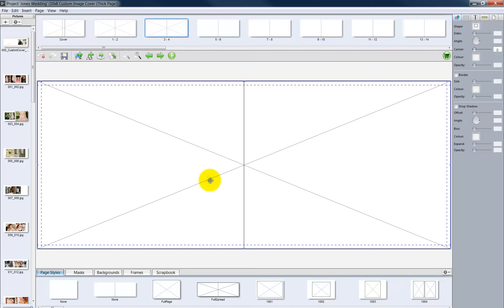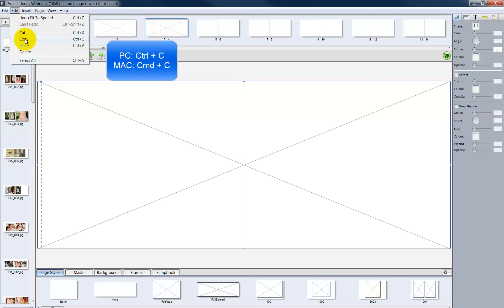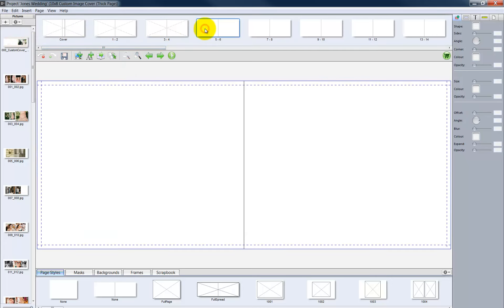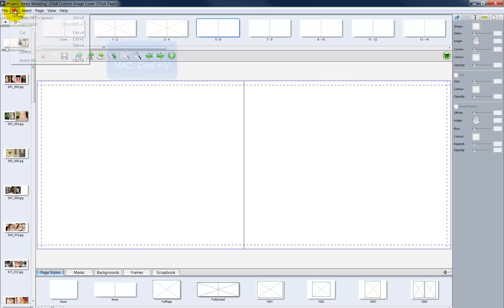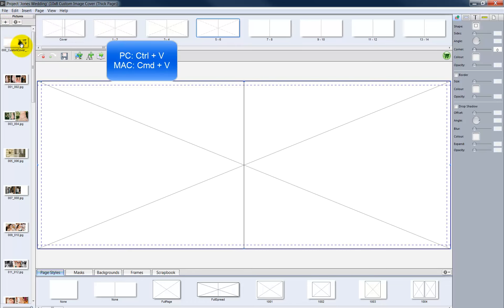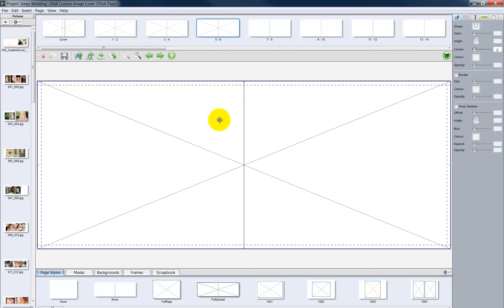A quicker method is to copy and paste the picture box from one spread to another. Click on the picture box to select it. From the Edit menu, choose Edit, then Copy, or use the keyboard shortcuts as noted. Go to the next empty spread. From the Edit menu, choose Paste. The picture box we copied has been pasted onto the two-page spread. Repeat the copy and paste so each spread is filled with the picture box.